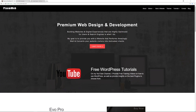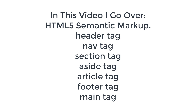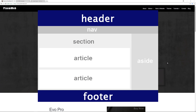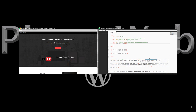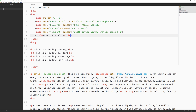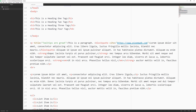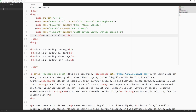Welcome back to another episode. In this video we're going to go over the HTML5 semantic elements and sectioning elements. Hopefully you saw the other videos in this playlist where we're using HTML to create our website. If you haven't, take a look at those first. We're going to start organizing everything and making sure it uses HTML5 semantic markup.